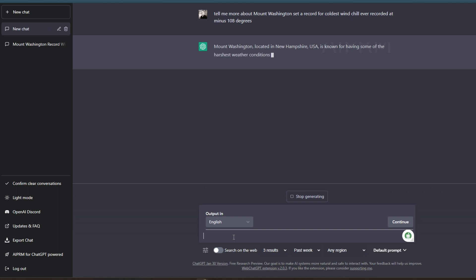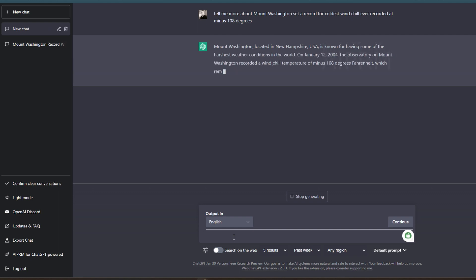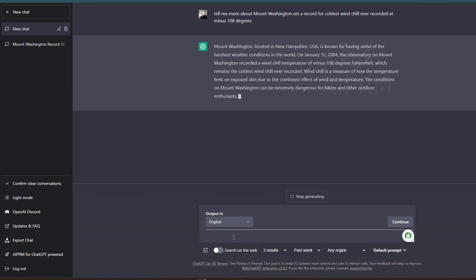Now we're limited to just the information that was given to ChatGPT in the first place. And so according to this, back in 2004, it was minus 108 degrees Fahrenheit, which remains the coldest wind chill ever recorded.